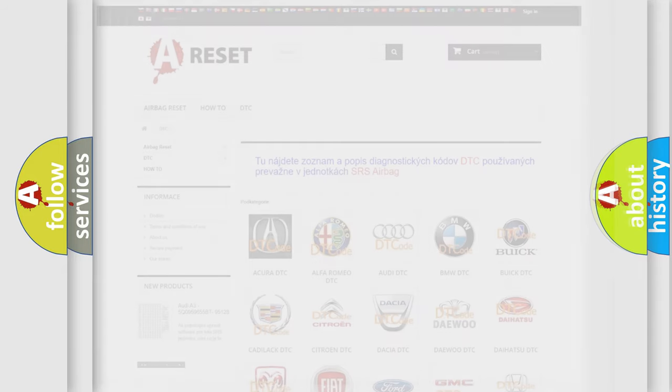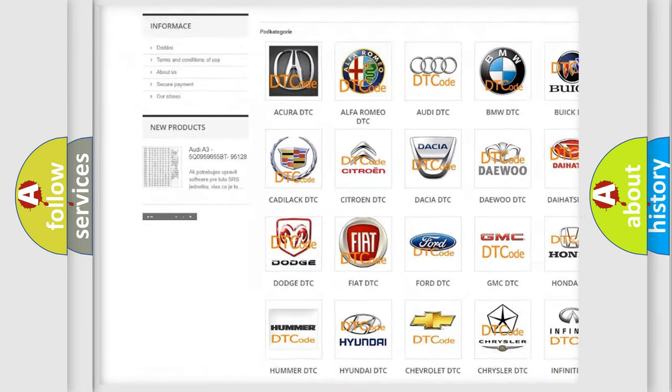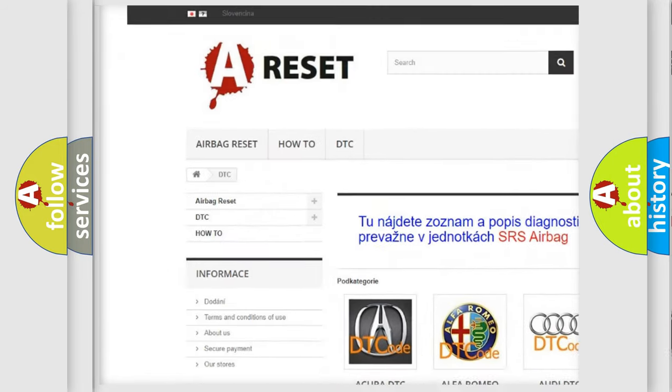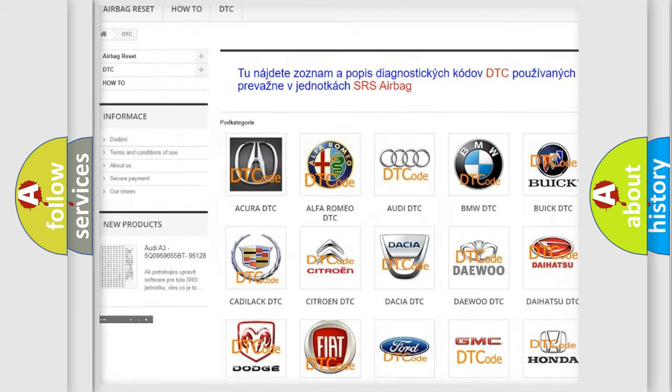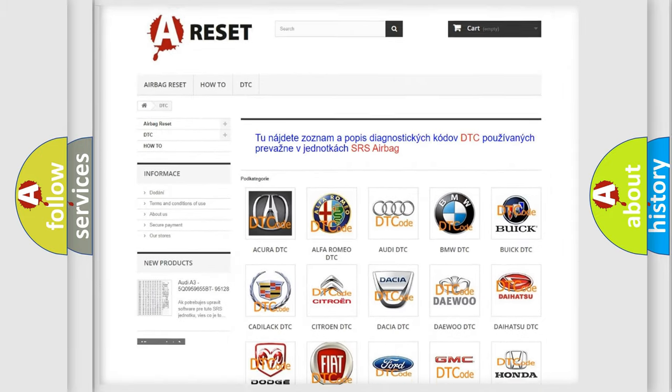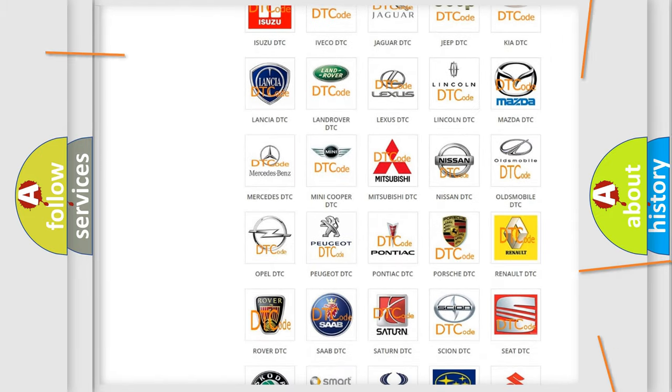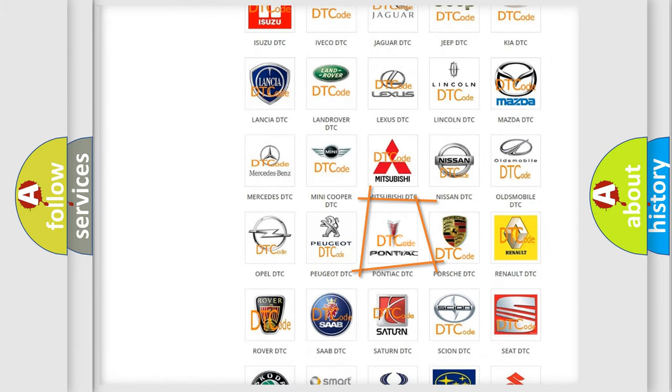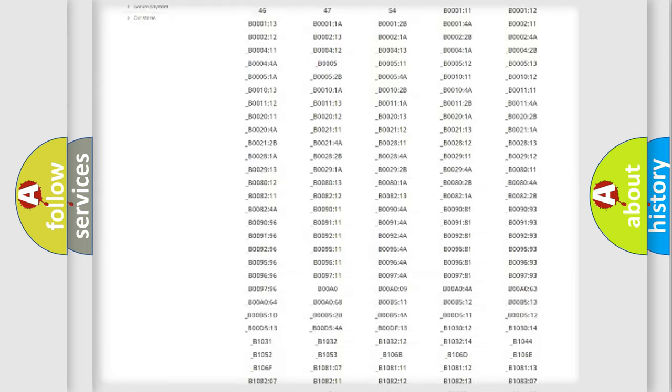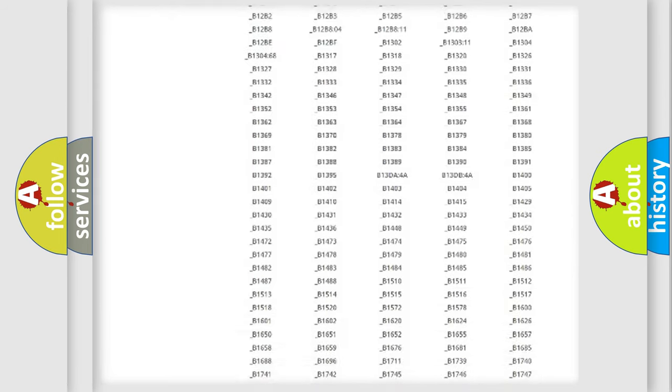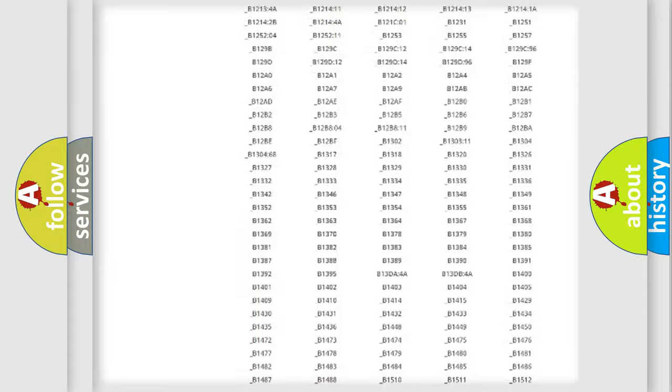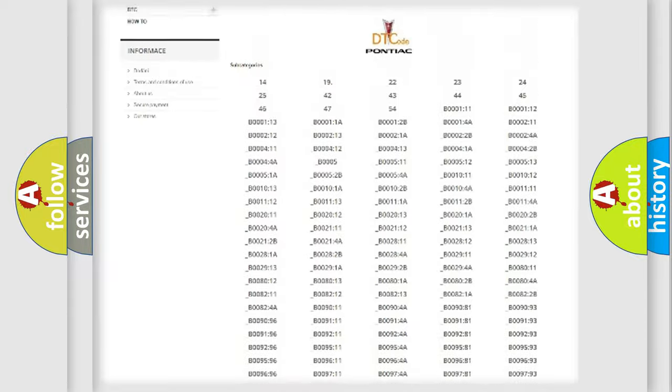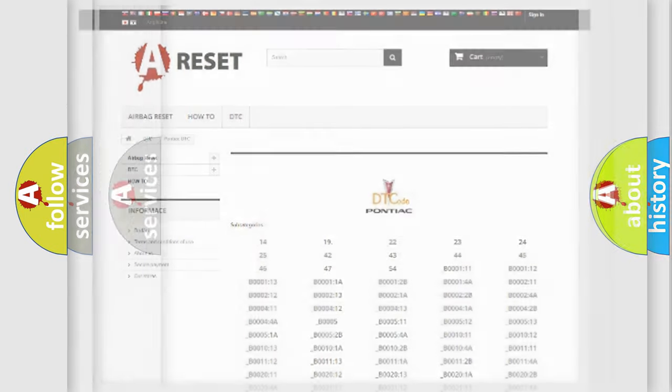Our website airbagreset.sk produces useful videos for you. You do not have to go through the OBD2 protocol anymore to know how to troubleshoot any car breakdown. You will find all the diagnostic codes that can be diagnosed in Pontiac vehicles, and many other useful things.